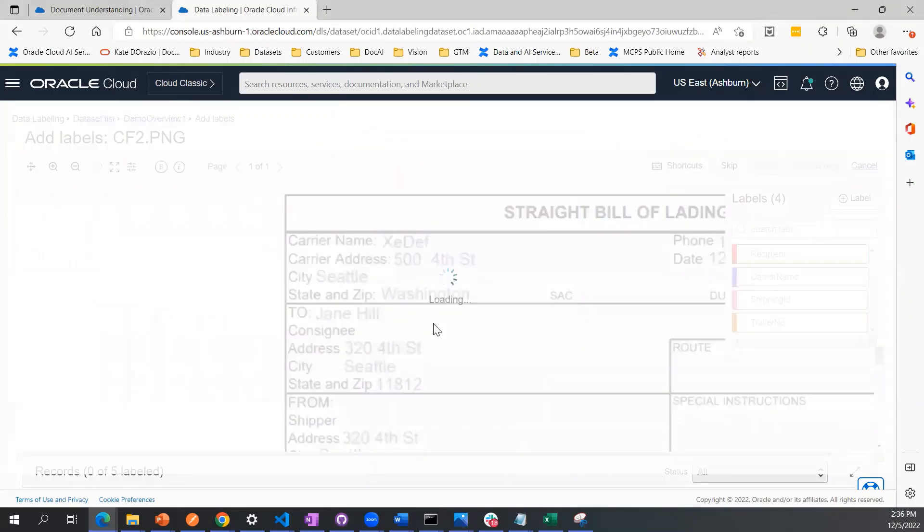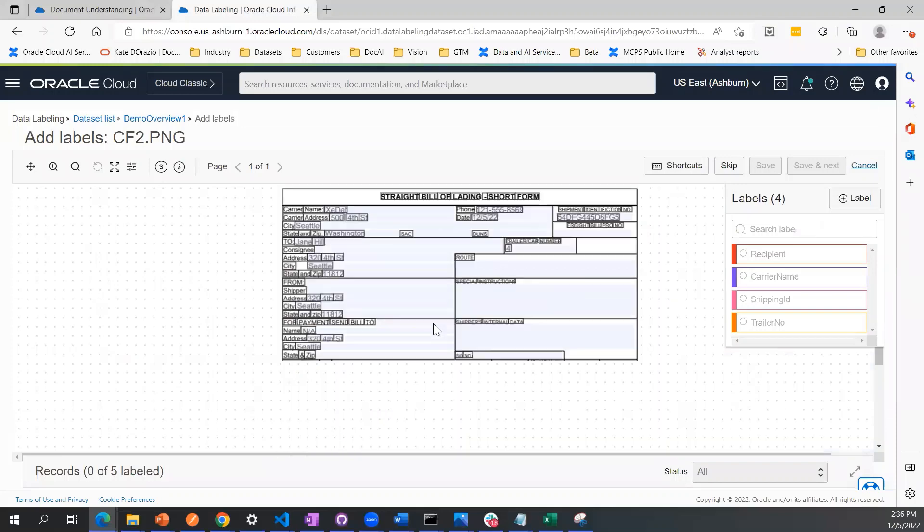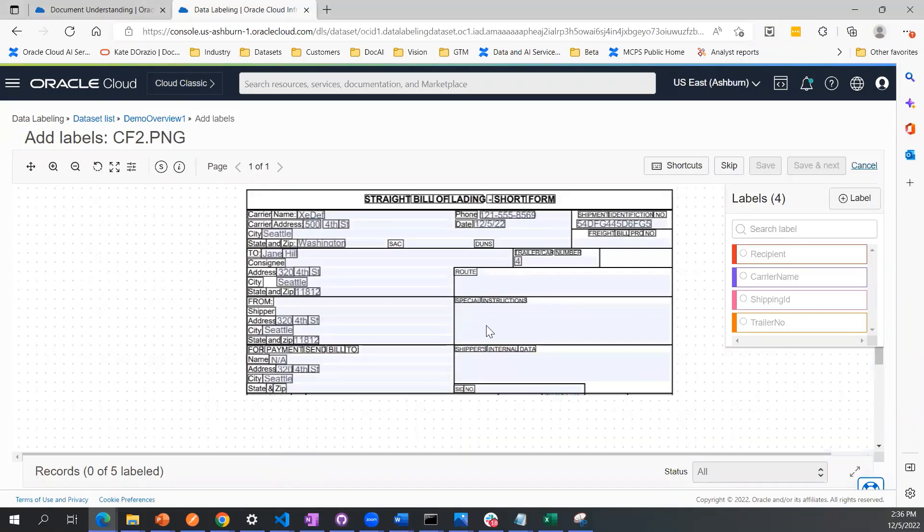Now I'm going to go into these sample documents and show you how you can label these key value pairs. These are exactly the names of labels I typed in when I was generating the dataset to begin with.